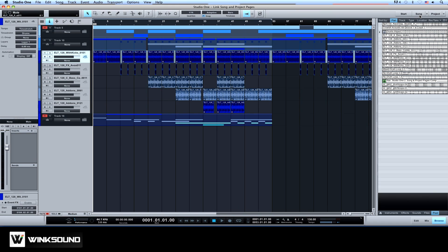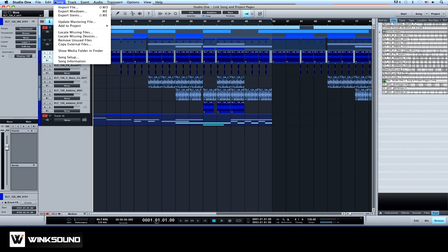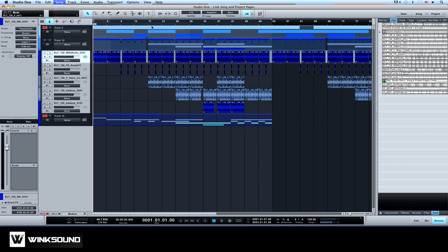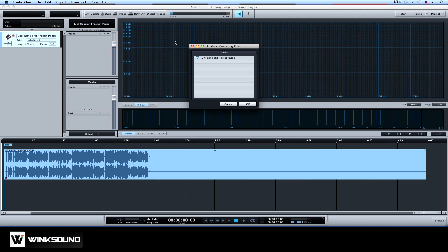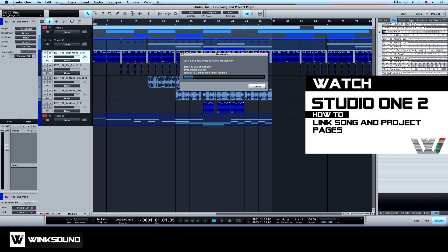You can also import full mixes from the song page directly into the project page. From the song page go to the song menu, hover over Add to Project and choose the project you wish to add your mix to. This is going to automatically update the tracks with any changes made in the song page.